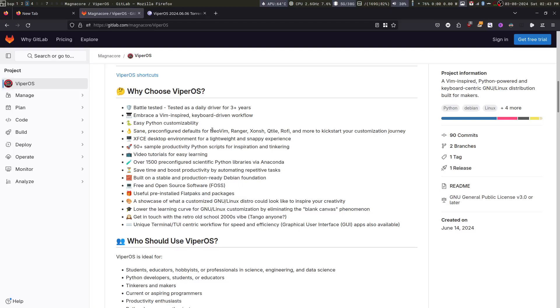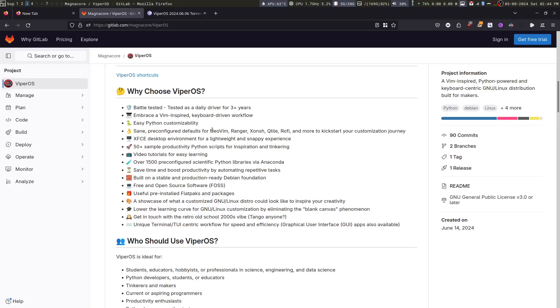Out of the box, it comes with more than 50 productivity scripts and you are encouraged to add more on your own. It comes with many software used by data scientists pre-configured and pre-installed so that you can immediately start to work. As I said before, ViperOS was primarily created to make you more productive.